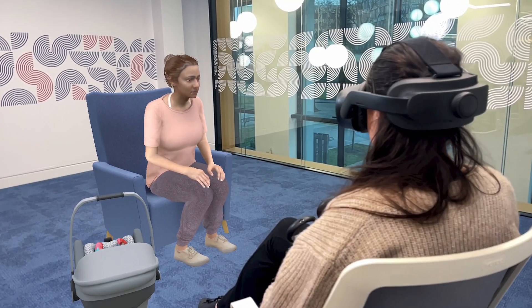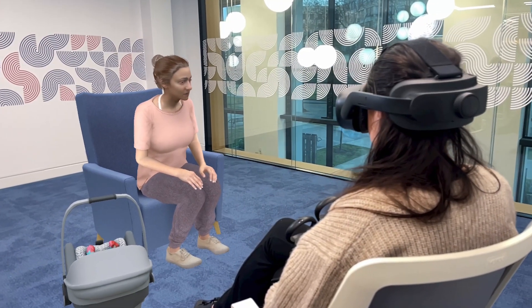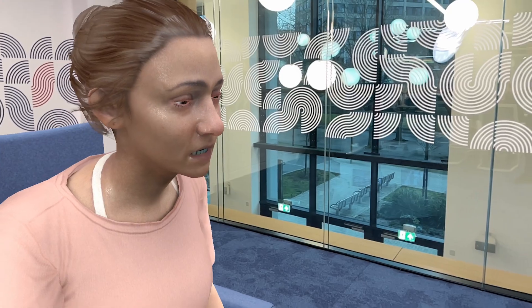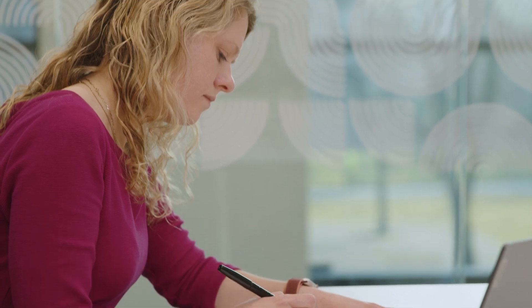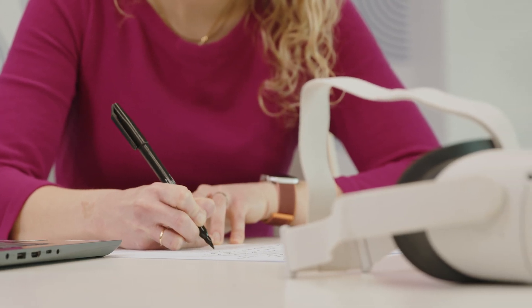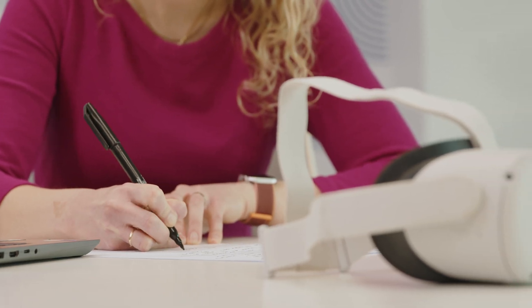These avatars, these scenarios are really very realistic and lifelike, and I think that's very different from if it's just peer-to-peer role play, or even if it's just a trainer-trainee doing role play. This feels very, very immersive within that situation.